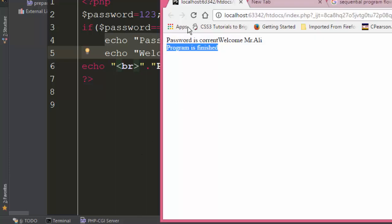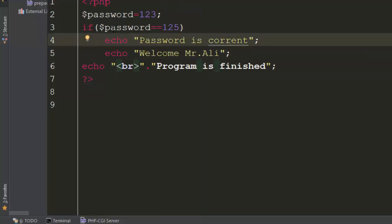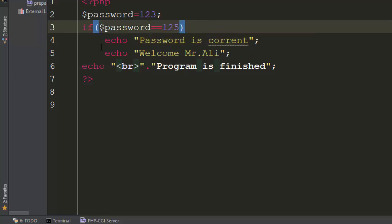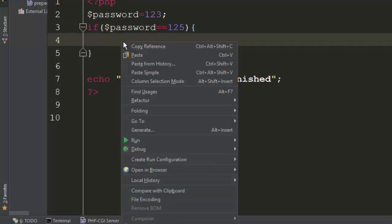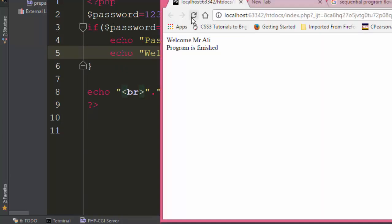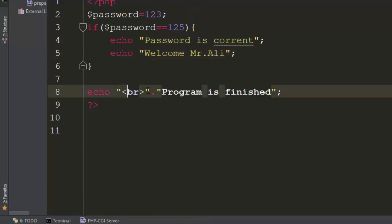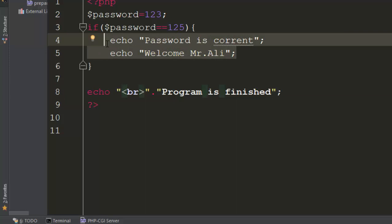Let us make it incorrect and come back — these two lines should not execute. But we still see 'welcome Mr. Ali'. Why? Because an if condition allows only one line without curly braces. If you have more than one line, you have to use curly braces. After adding the curly braces, coming back and refreshing, it only says 'program is finished' and does not run those two lines.